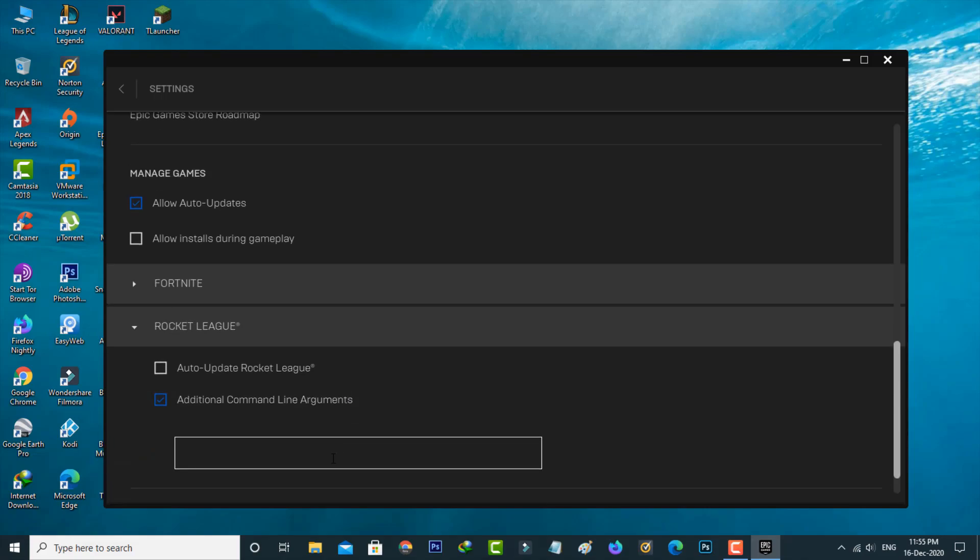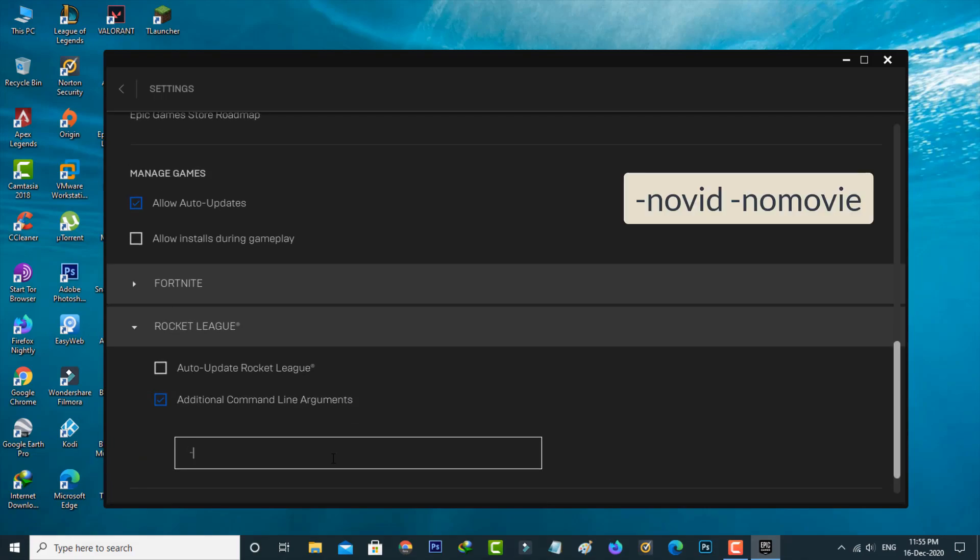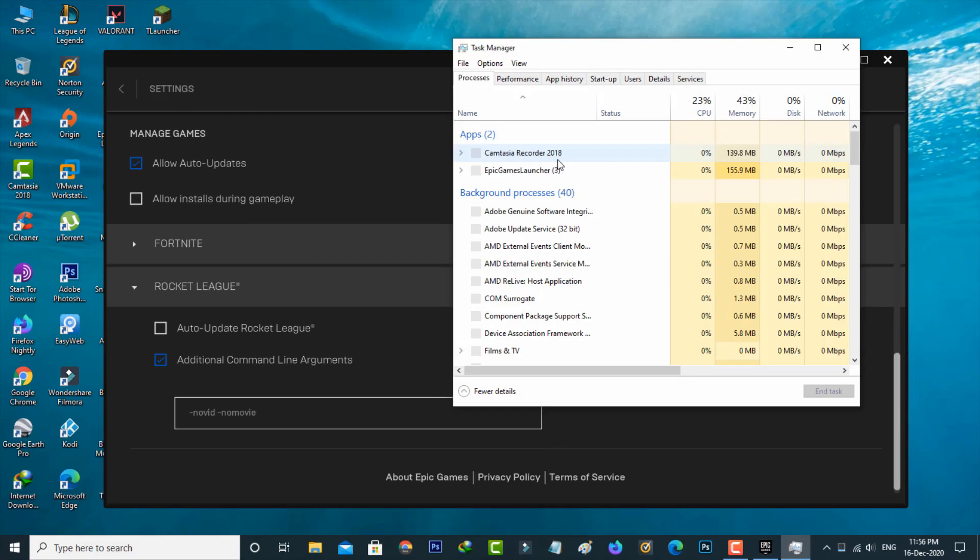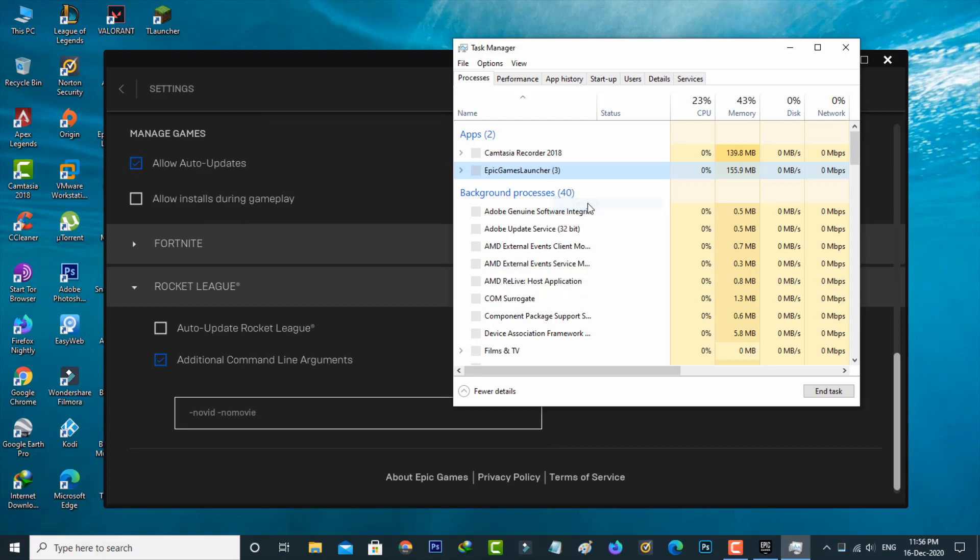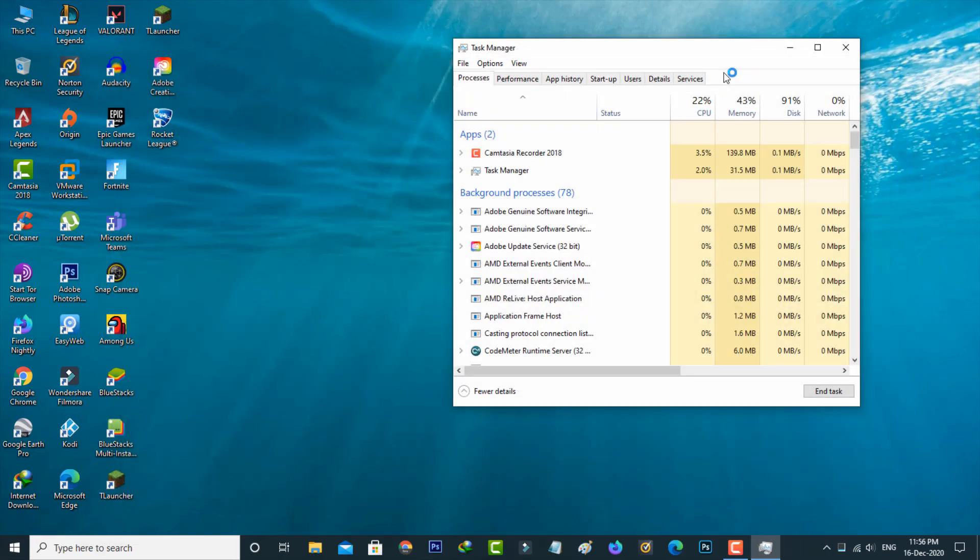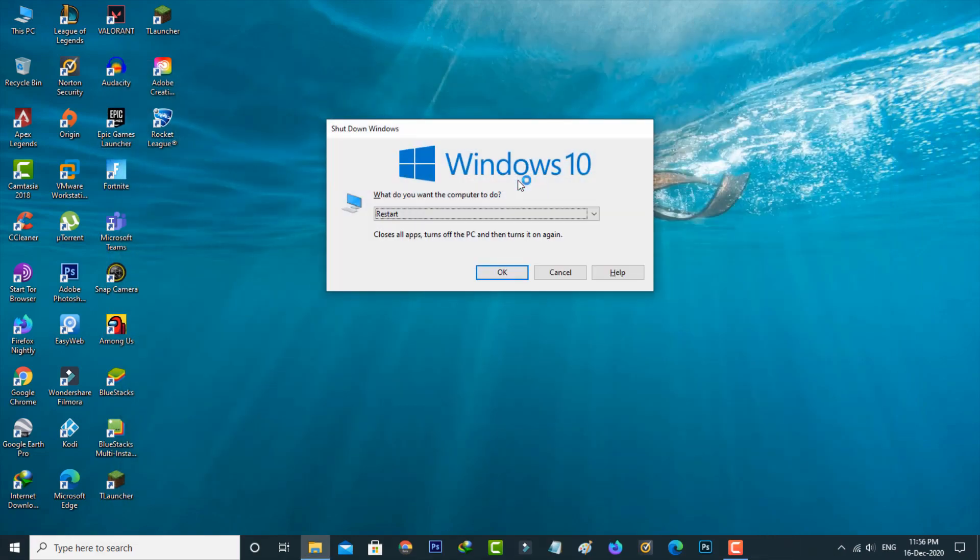Here you can enter the time instant command. Once you enter this command, just close this Epic Games Launcher. And don't forget to restart your Windows PC.